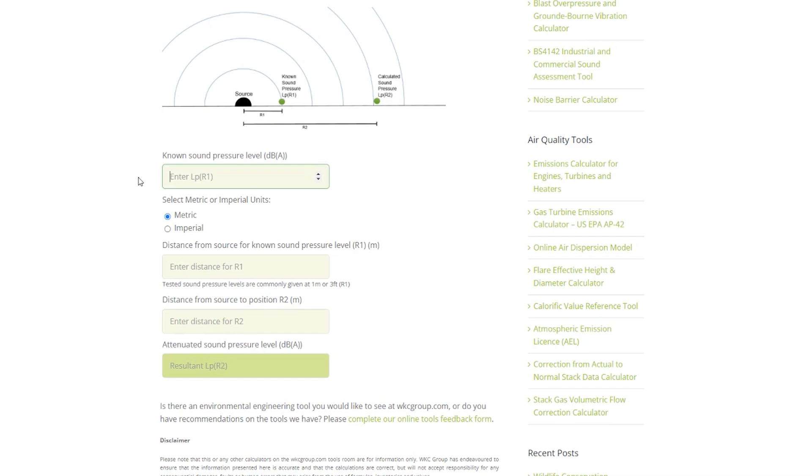Therefore in this field I will enter the value 85. Next the user will have to select whether the distance values are going to be entered in metric or imperial units. By default metric is selected, so if your distance is in metric you can just leave this as it is.